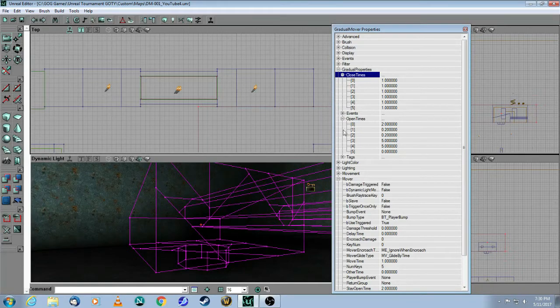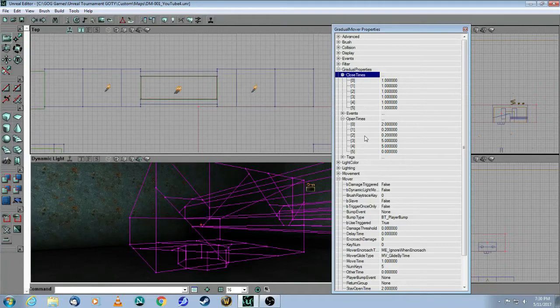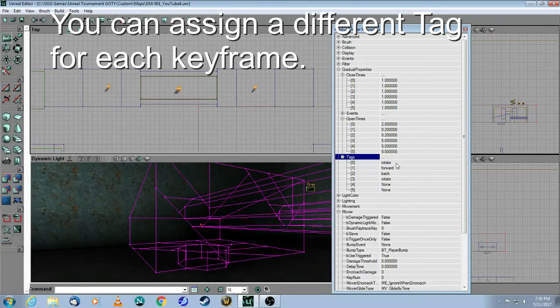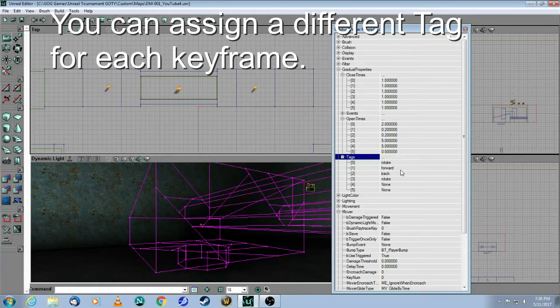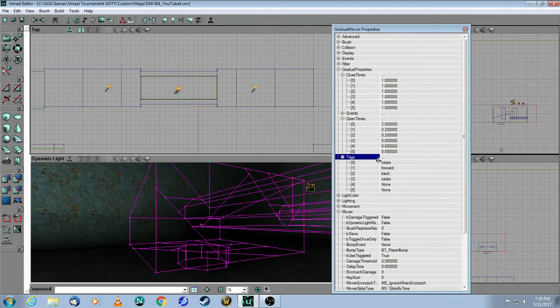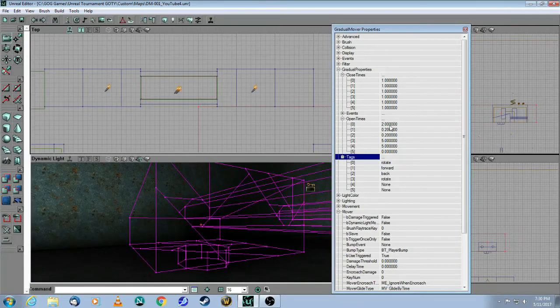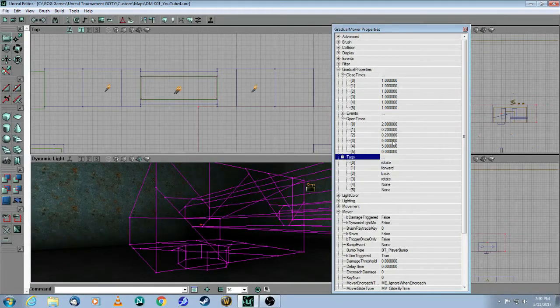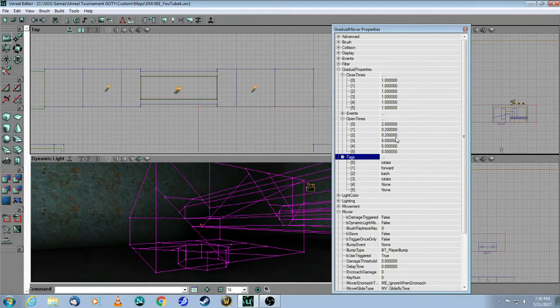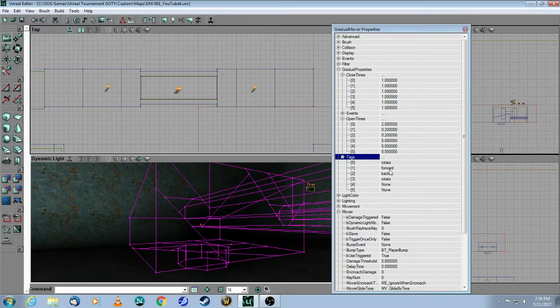Now, the other added bonus to a gradual mover instead of a basic mover is that you can now set a different tag for each step along the way, for each of the keyframes. So here, rotate is going to be the tag for the first movement, which is the rotation. Forward is going to be for the second one. Back is for the third one. And then rotate again, or whatever you want to do. You can set all these as different tags.